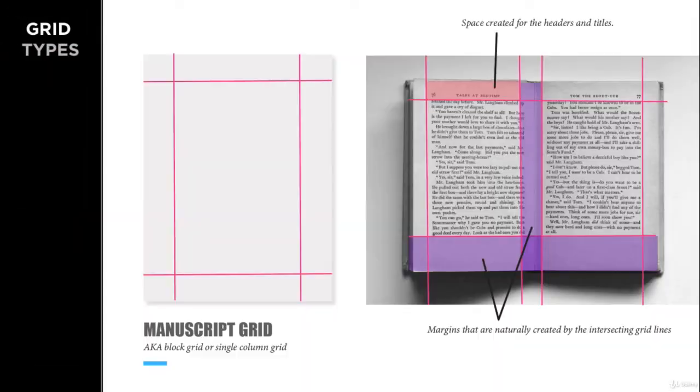So grids come in many different varieties and flavors. And we'll review four of the most popular grid categories.